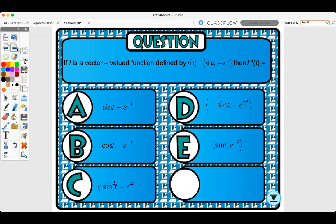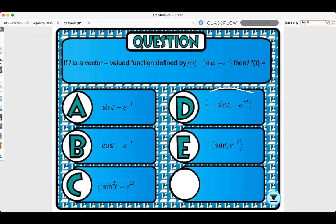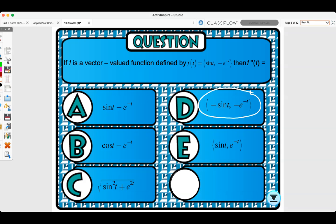First quick quiz: if f is a vector-valued function defined by f of t equals (sine t, negative e to the negative t), find f double prime of t. Pause the video and work it out. The answer is d: (negative sine t, negative e to the negative t).